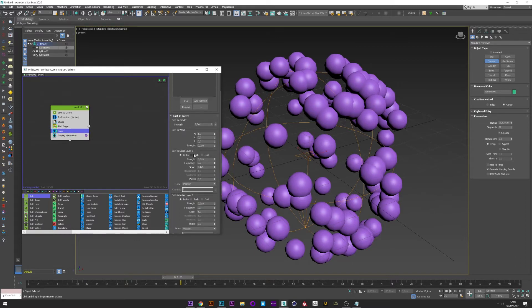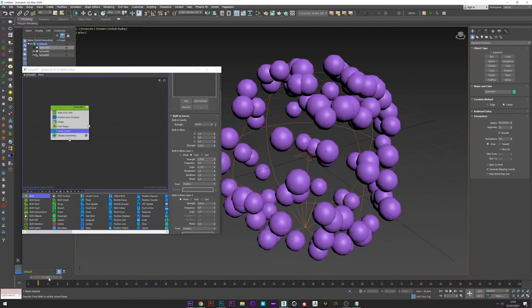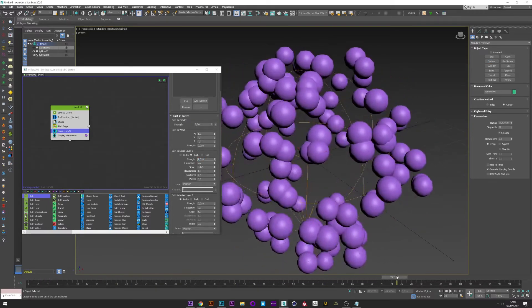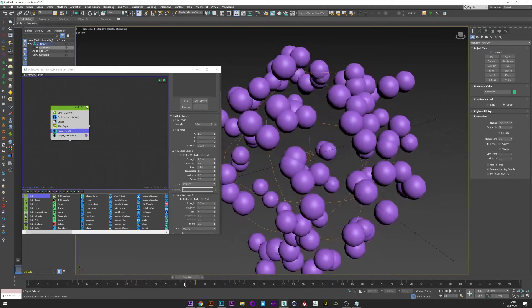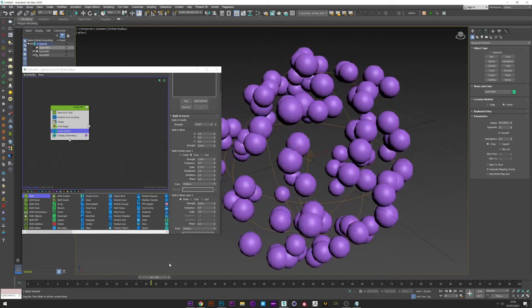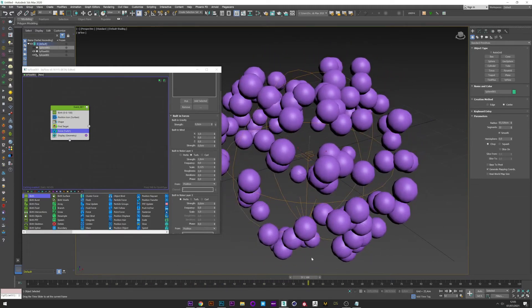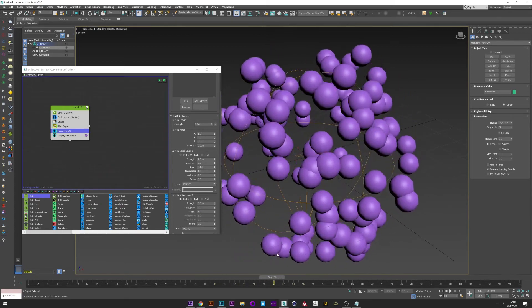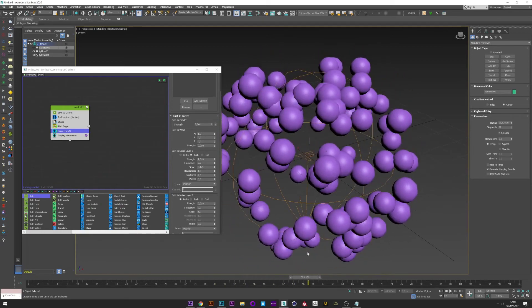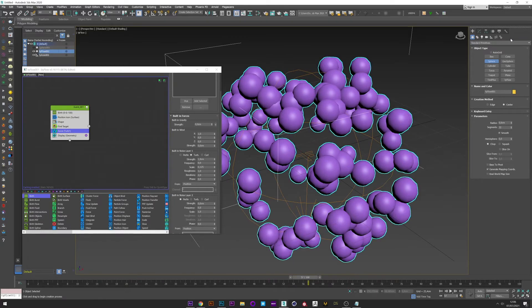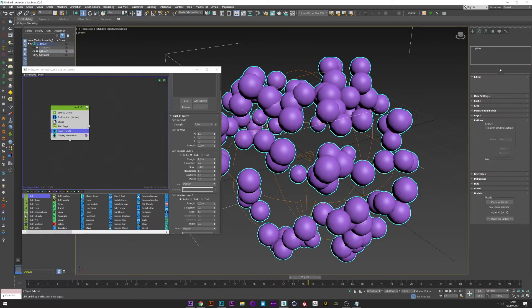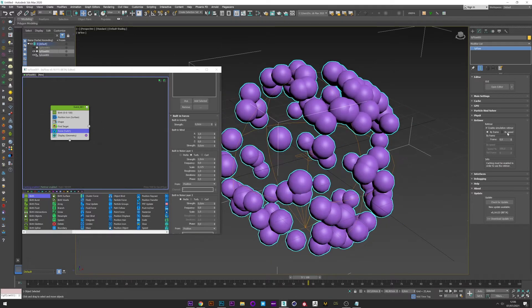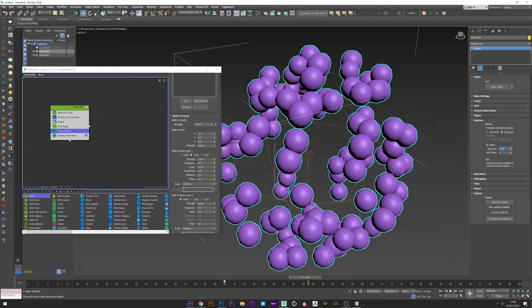And select Turbulence, strength one. Let's see. Okay, good. But as you can see, the speed is really too high. To fix the speed, go to Tyflow, Retiming, enable Simulation Retiming by Speed, and decrease the speed to 40.